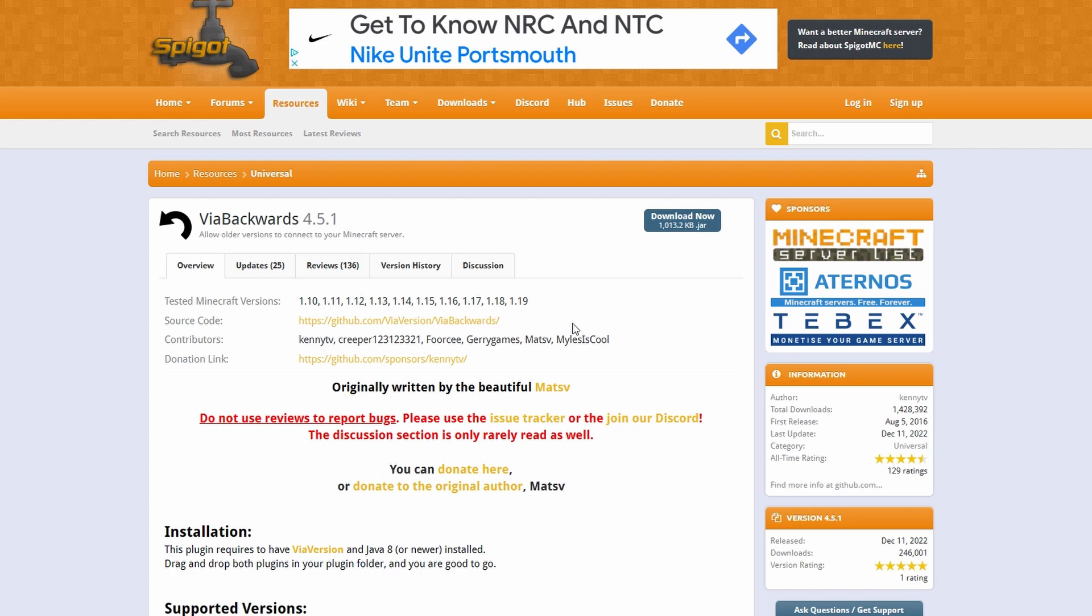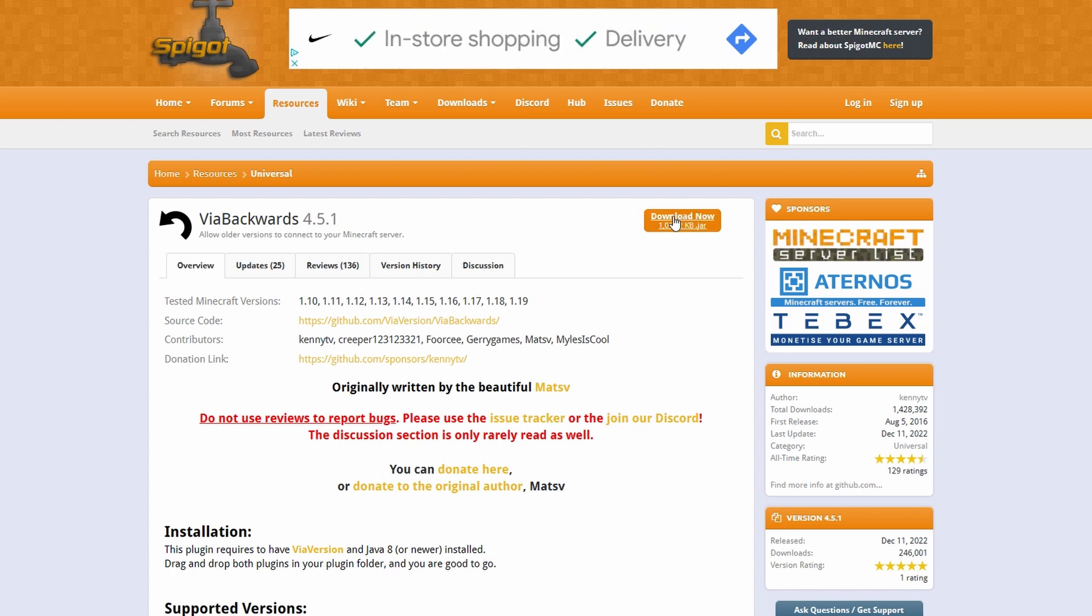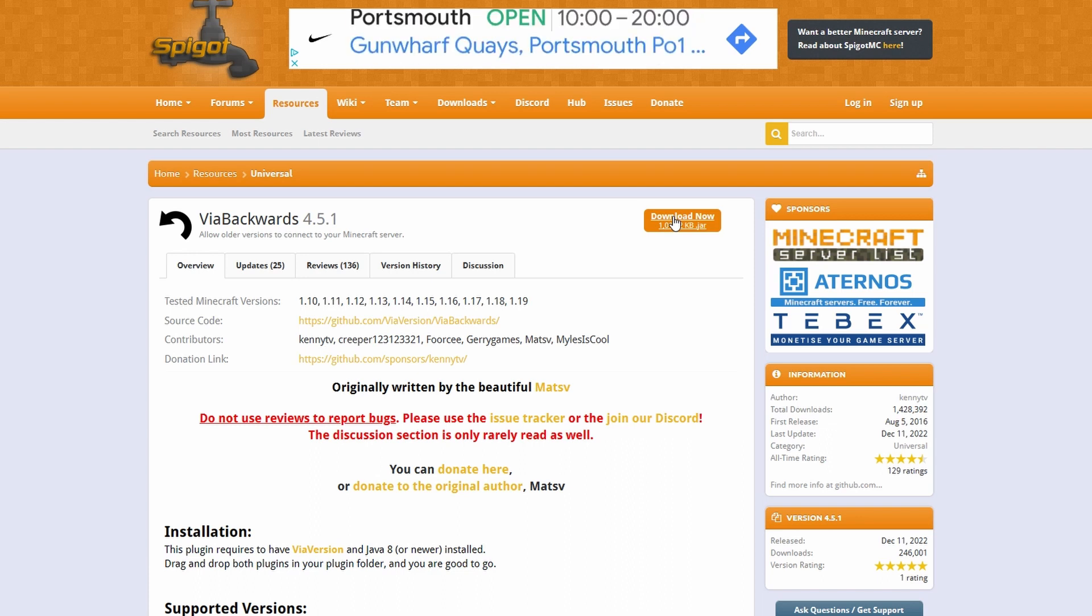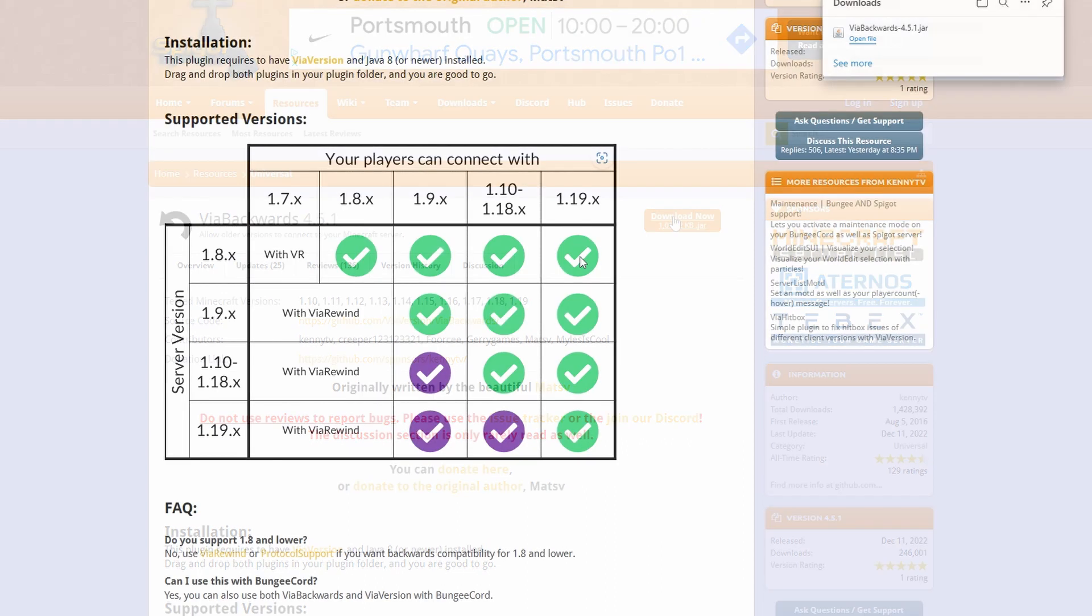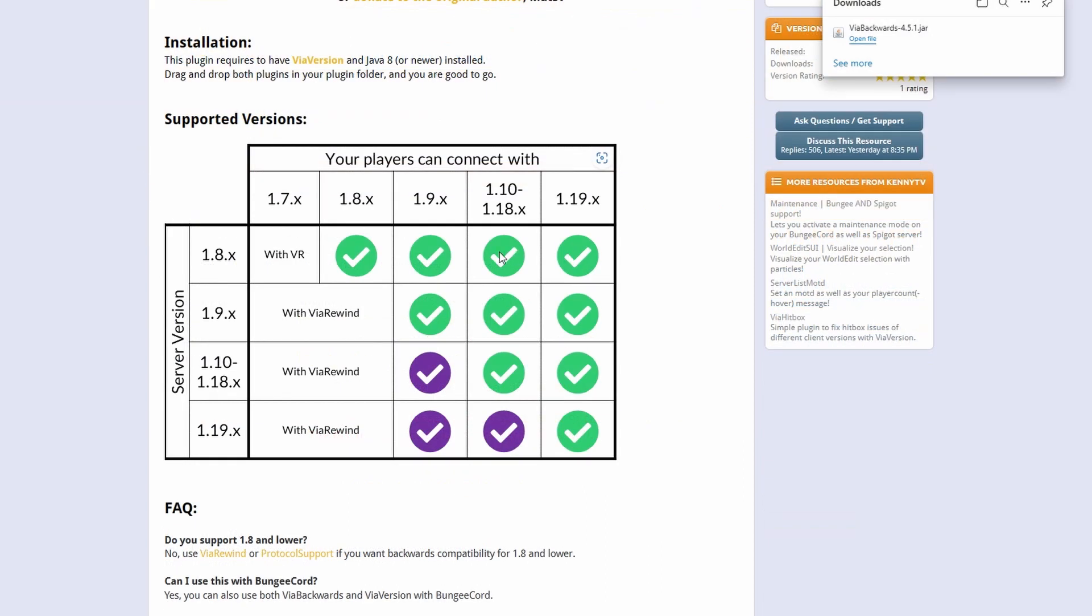I will leave the link in the description, so if you just click that link, come to this page, and then click the little download on the top right. So I'm going to download ViaBackwards and this will allow all the versions previous to my version. So as you can see all the way from 1.19 to 1.8.